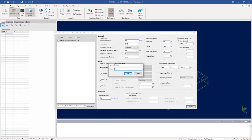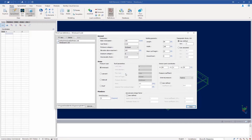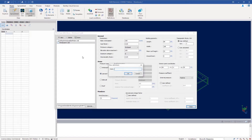Once we are done entering all of our parameters we are going to click on the new button and then name our wind definition. I'm going to call this one windwardX. Click OK. While I'm still within this dialog and all of my parameters have been specified, I'm also going to go ahead and enter information for my leeward and sidewall. All of my parameters will be the same for my leeward wall, so I'm just going to enter leeward. Click on the new button and we'll call this one leewardX. Click OK.